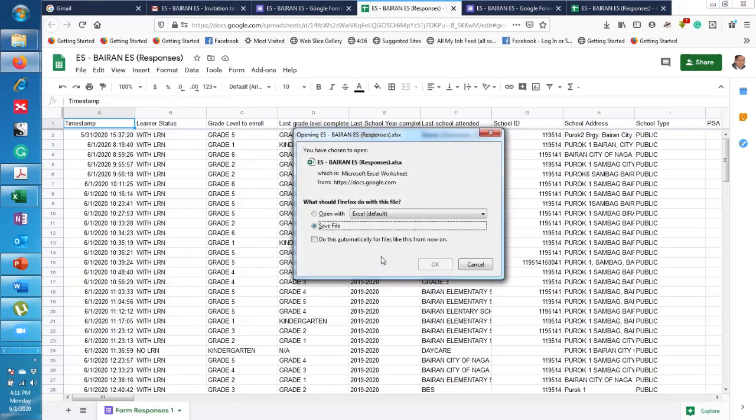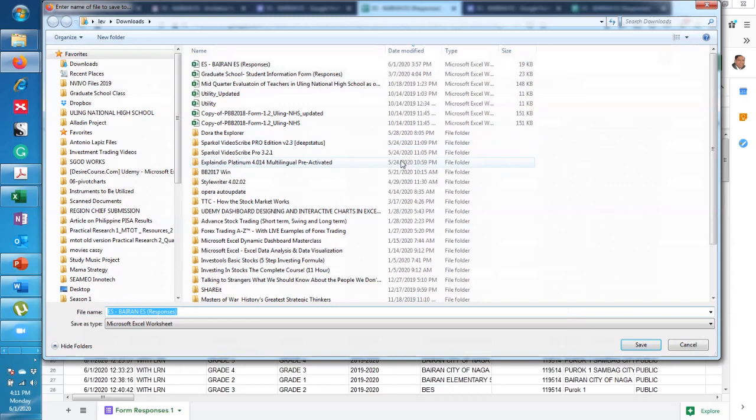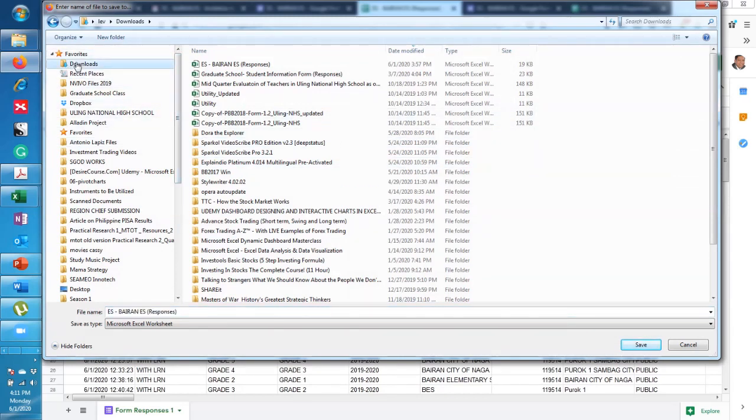Alright, so you'll be asked where to save or just open. I prefer save, okay? You can retrieve it if you put open. At least you can retrieve the saved file. Then you'll be asked where to save, so click on Downloads.